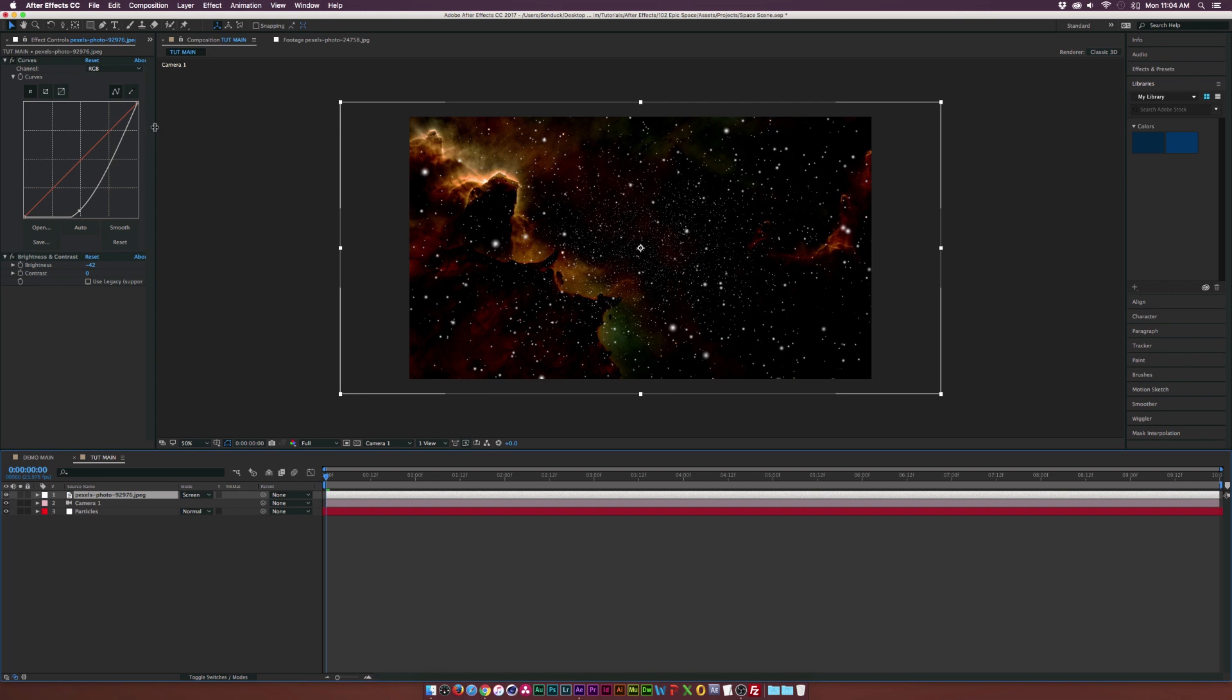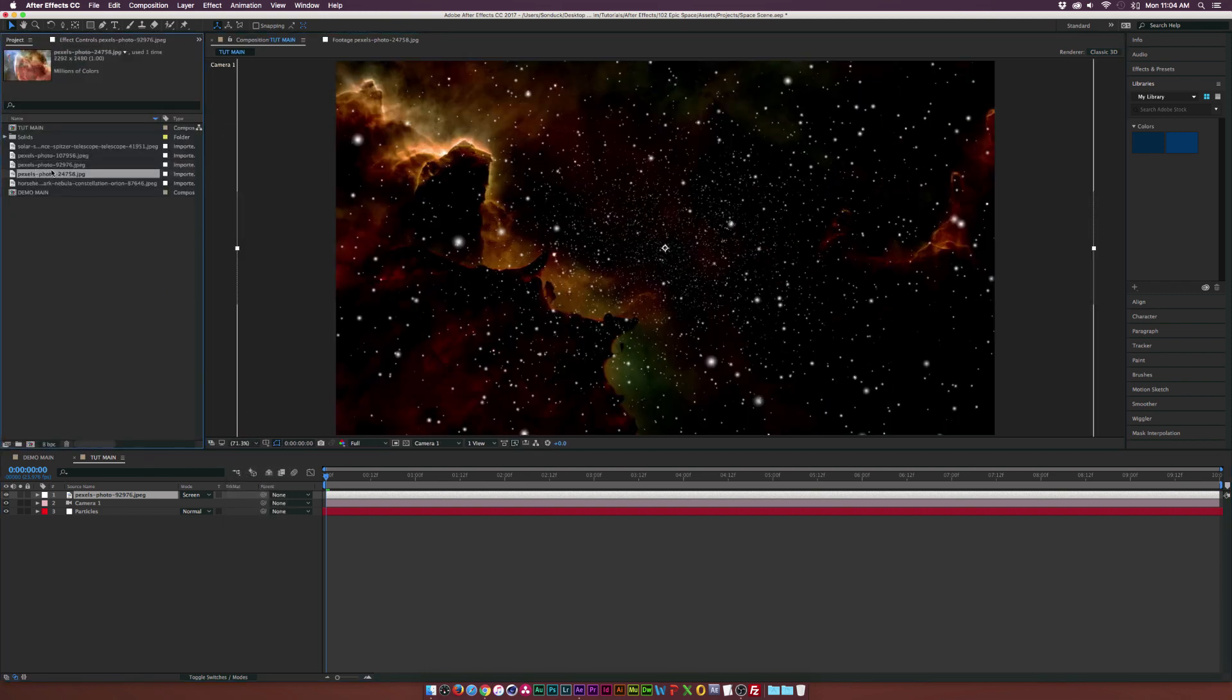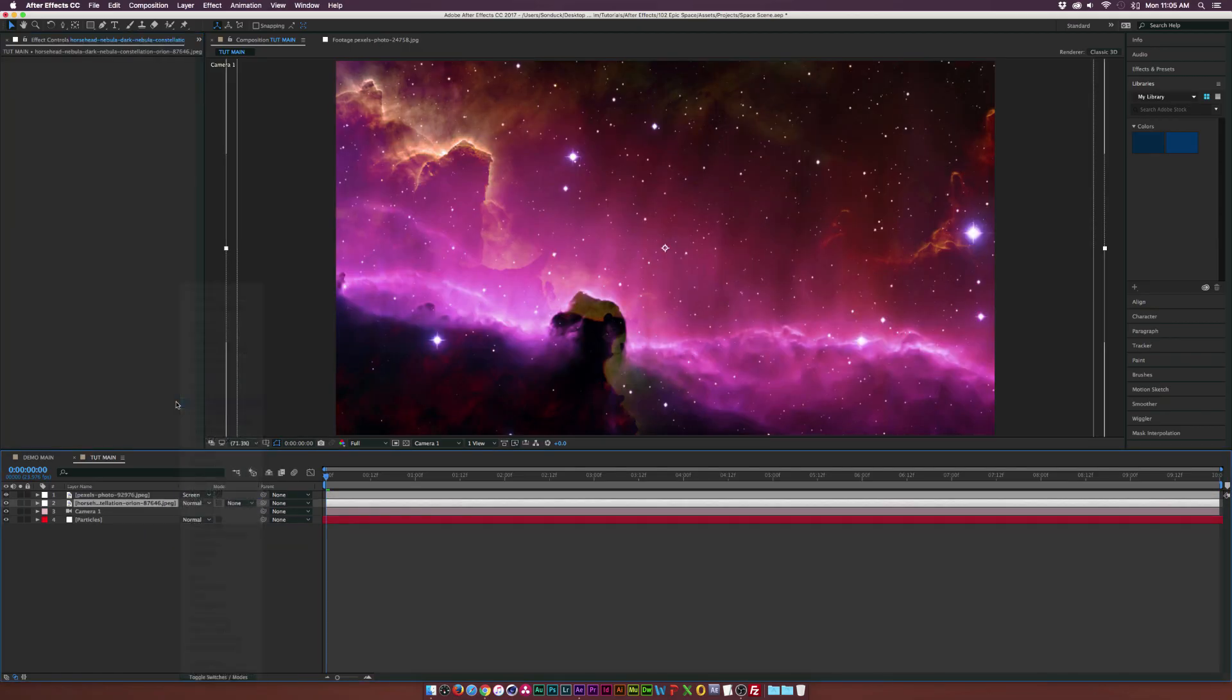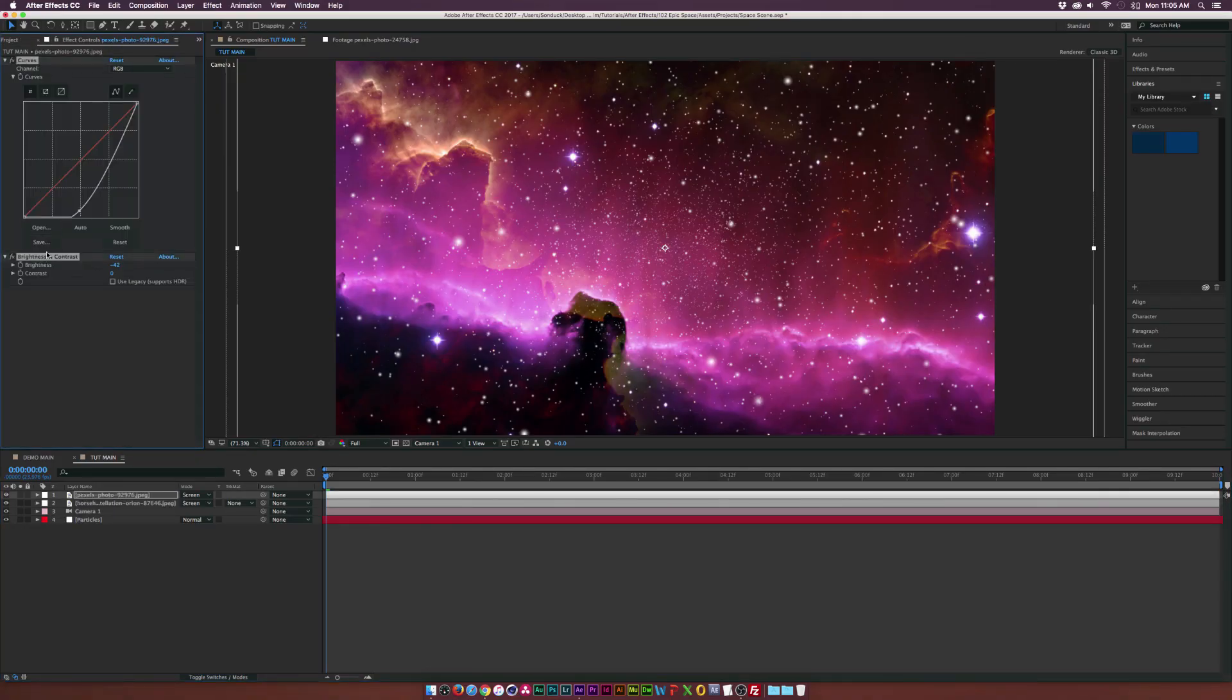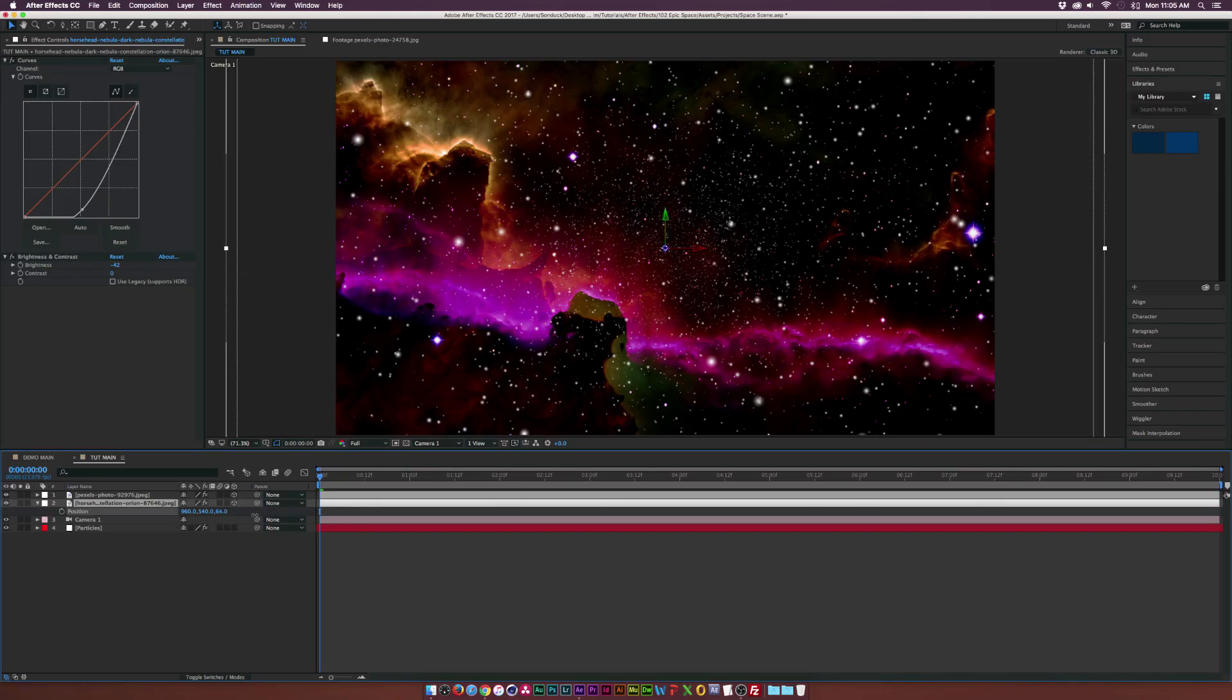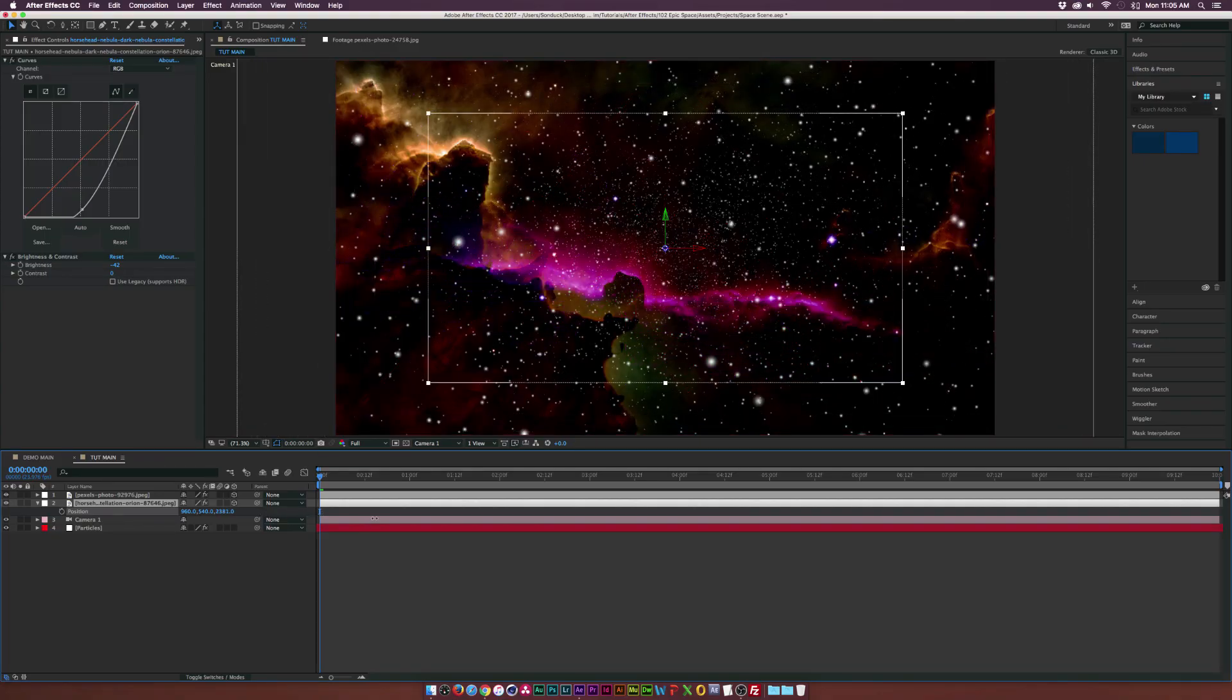Let's go back up to our Project window and bring in another image. Now we have our other image in here. Let's also set this to Screen right now. Then we come up here to our original layer and copy the curves and brightness and contrast and paste it into our new one here. Then what we need to do is toggle switching modes and set both these layers to 3D layers. We'll hit P on keyboard for position and we need to bring this new purple nebula back into Z space.